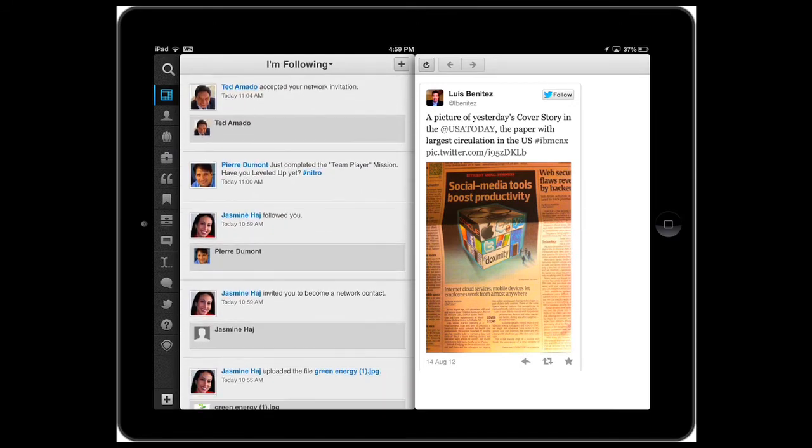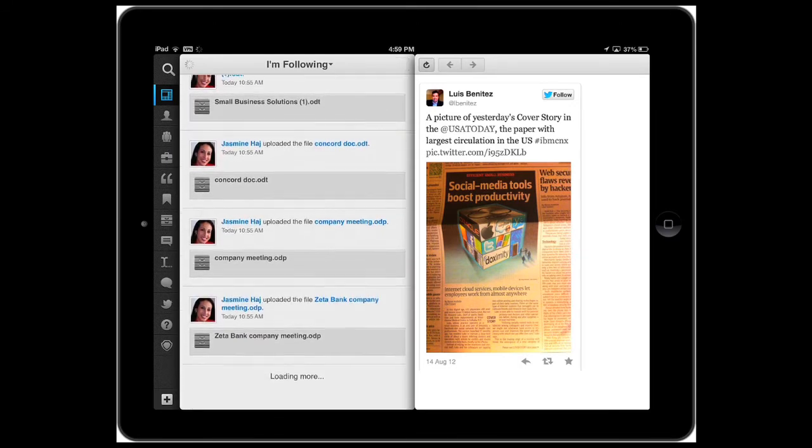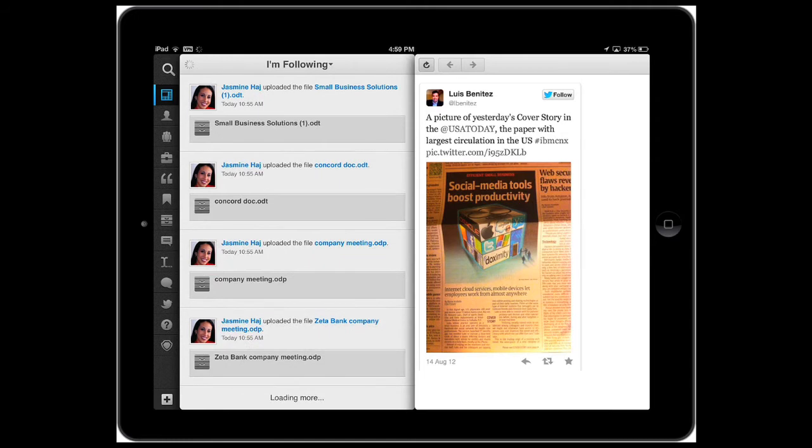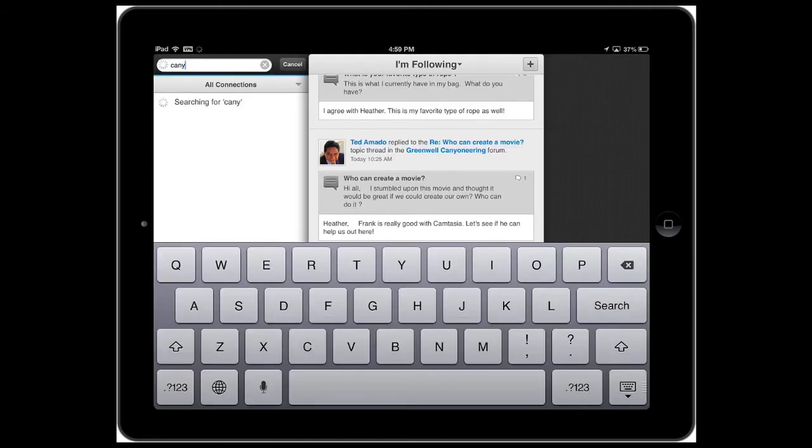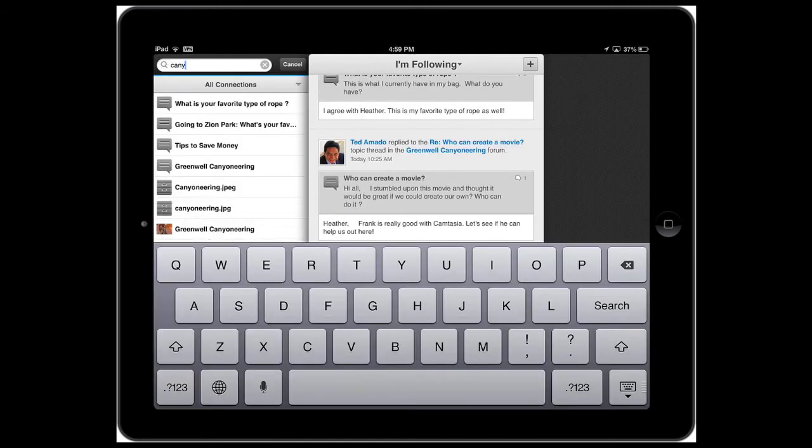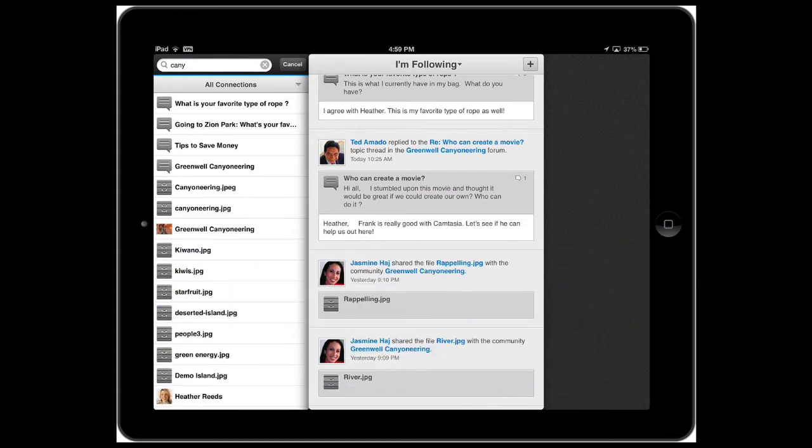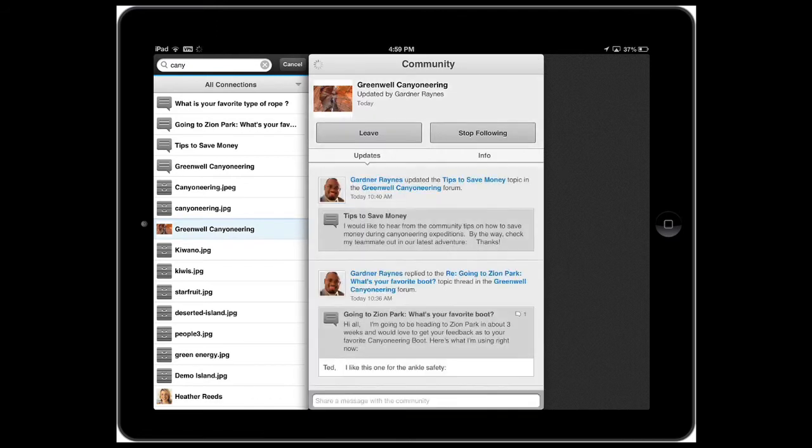Now, one of the powerful features of the native app is the ability to do type ahead search. For example, I can type in a few letters and back come all the results related to the search that I'm doing. If I want to, I can pick a community and see information with the community and also the activity stream for that community.